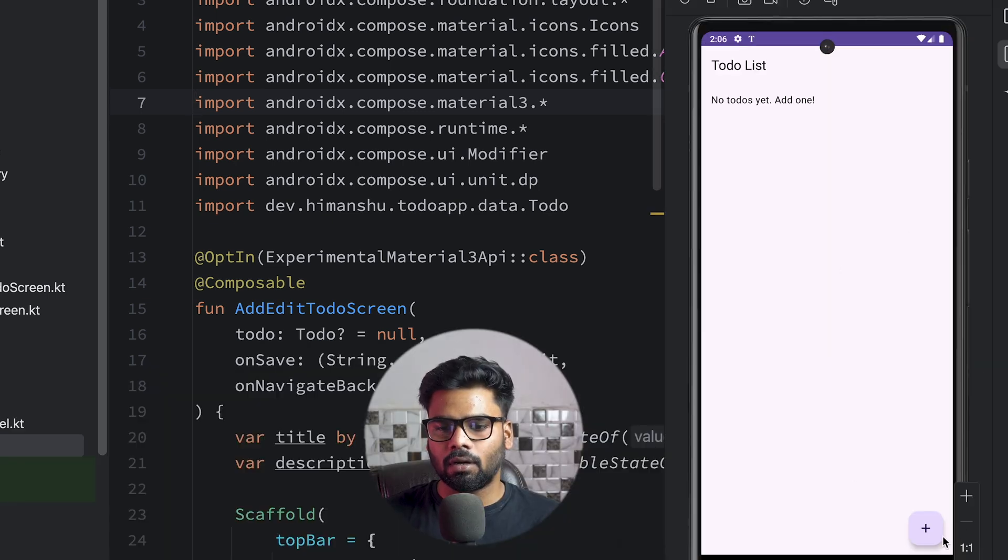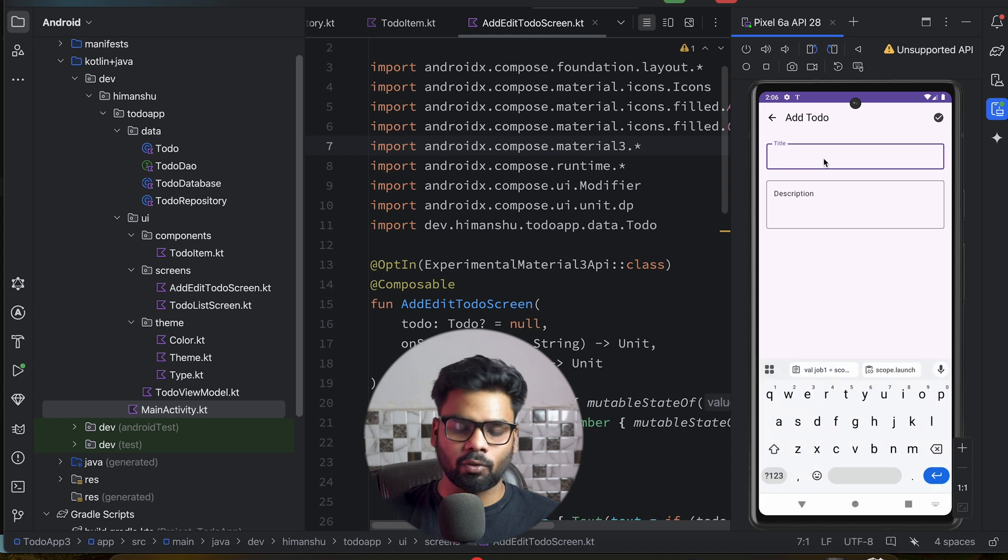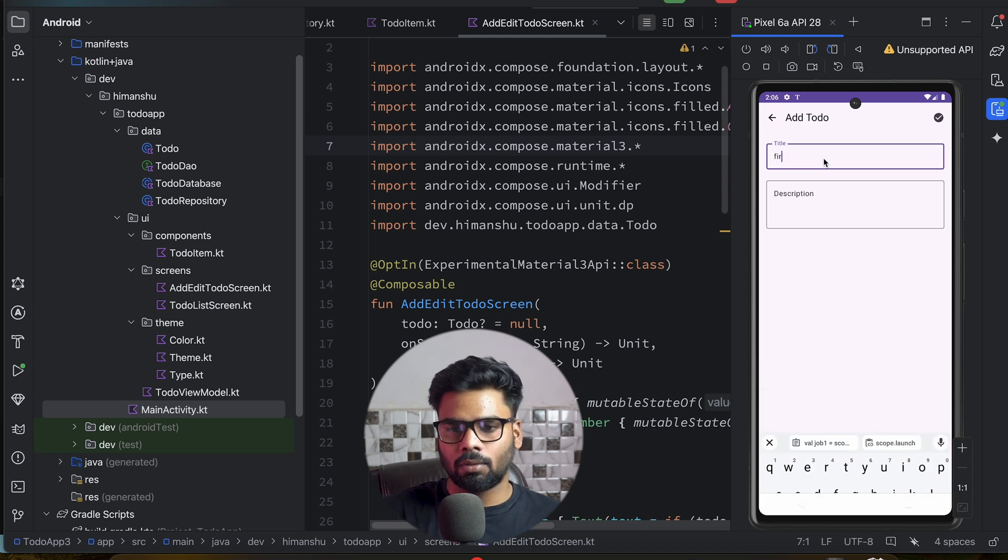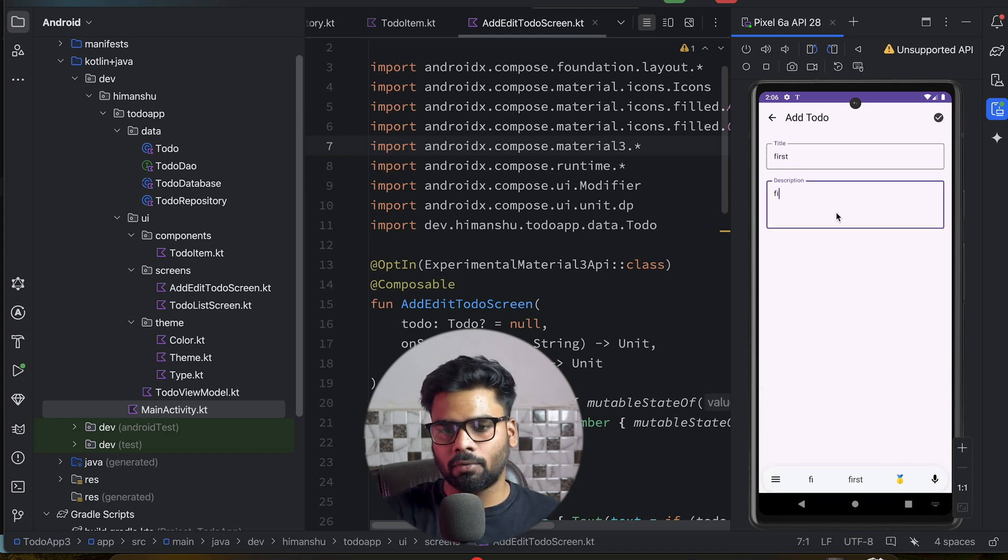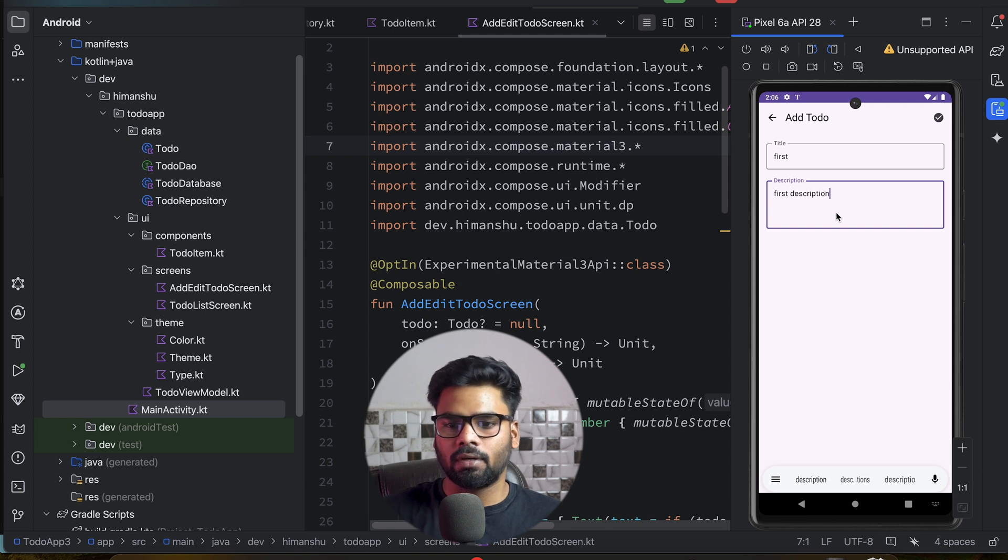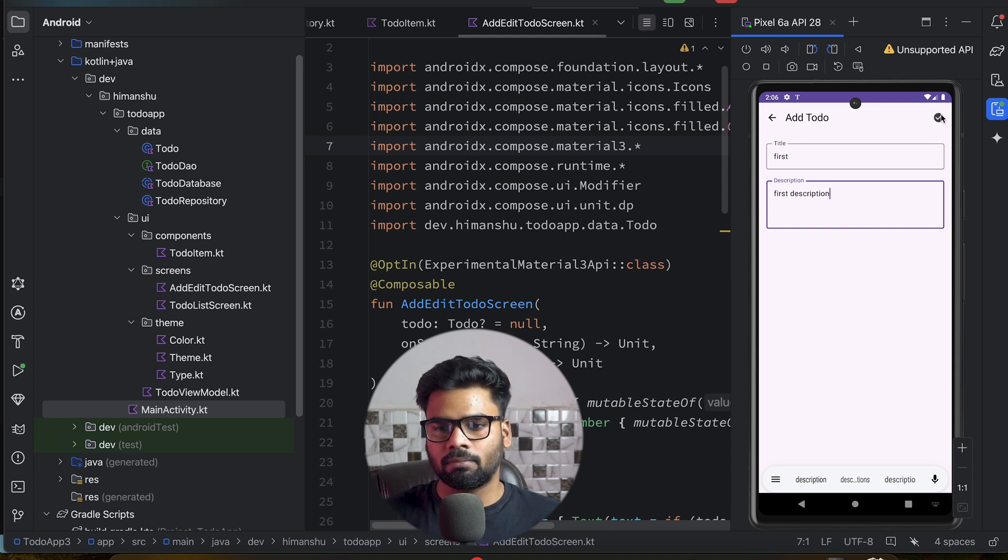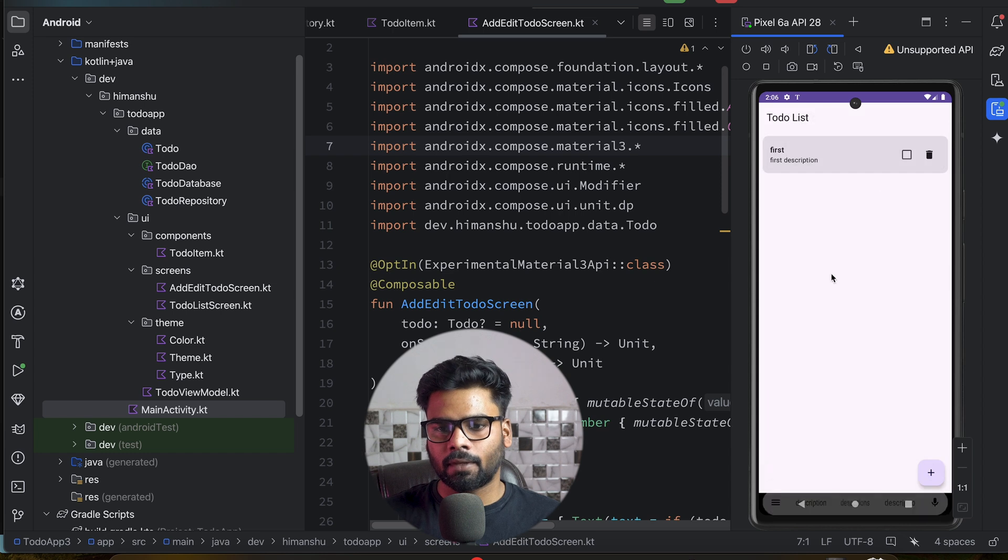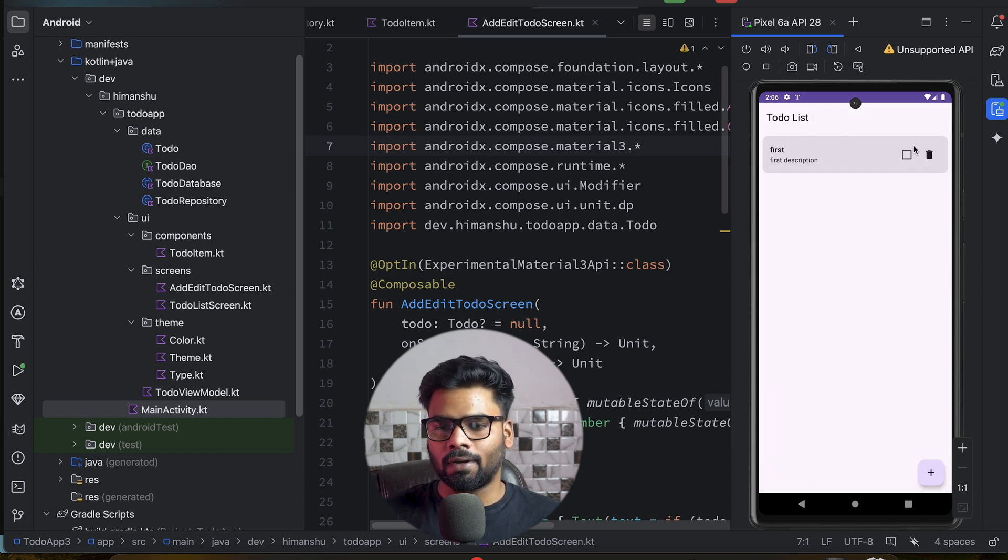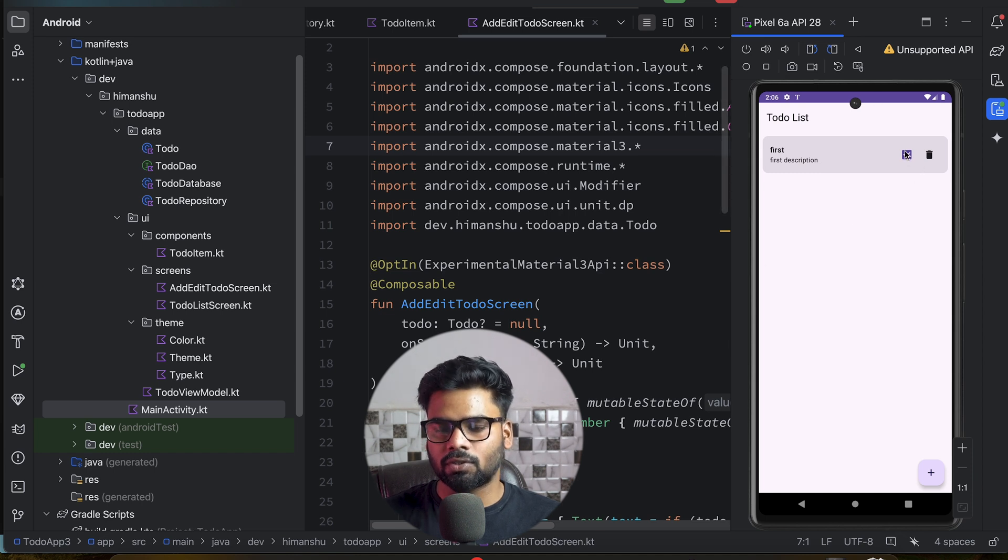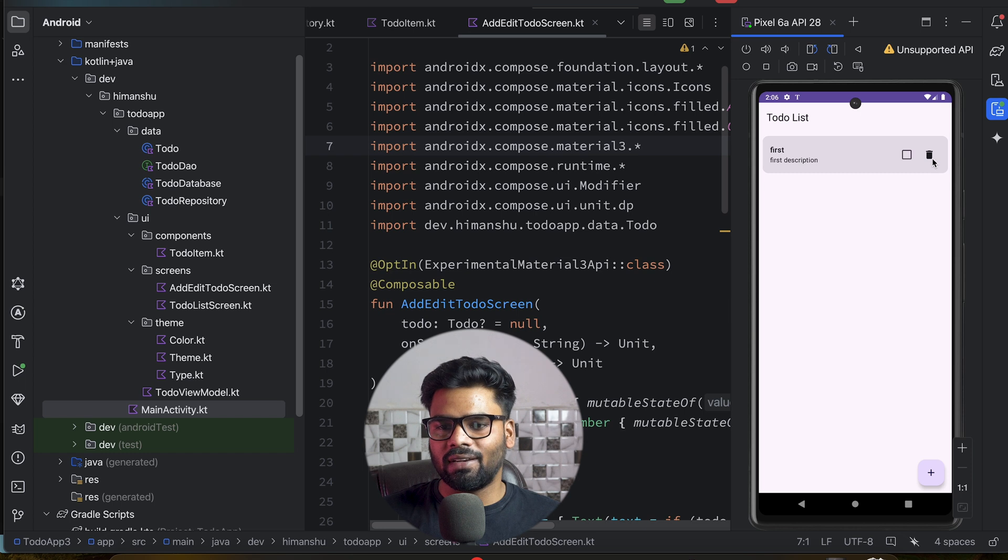When I click on this plus, this is the place where you can add or edit. I'm going to use 'First' as the title, and in description I'm using 'First description'. Click on this button to save it. This is our first todo. When you click on this, it says your todo is completed. When you uncheck it, that means it is not completed yet. You can easily delete it by clicking on this delete icon.